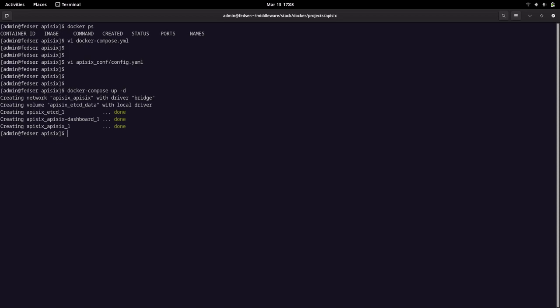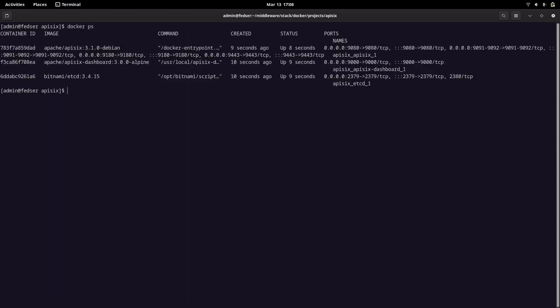Let me close this file and start up the API6 services. Now we have all three services up and running. Let me clear my screen and do docker ps — you can see the three services are up and running: API6, dashboard, and etcd.